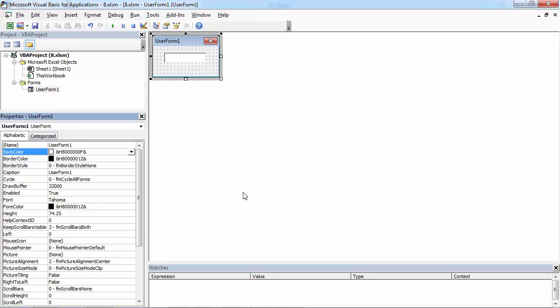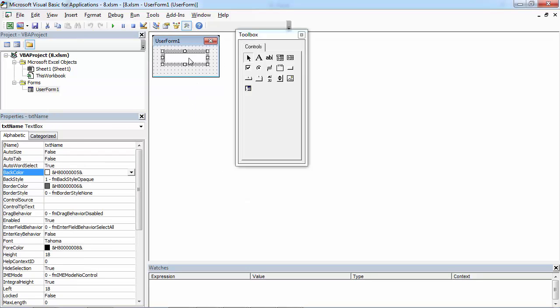Today we are going to set focus to a textbox on a UserForm. We've got UserForm1 and we've got a textbox called TXT name.